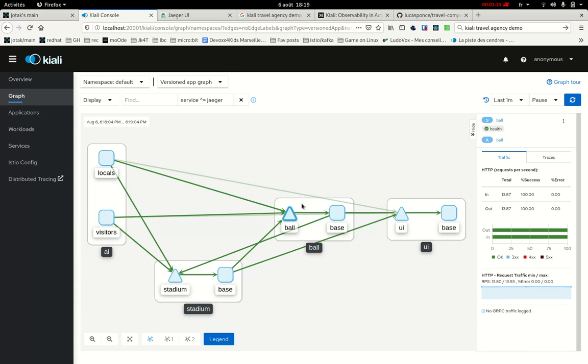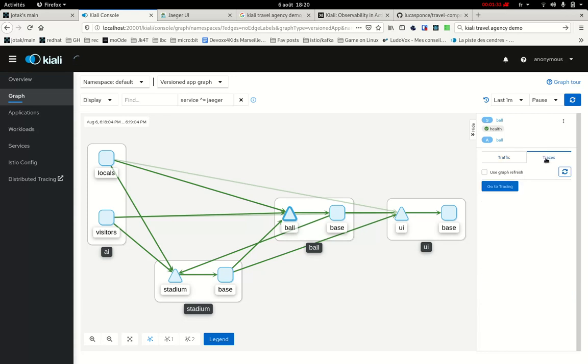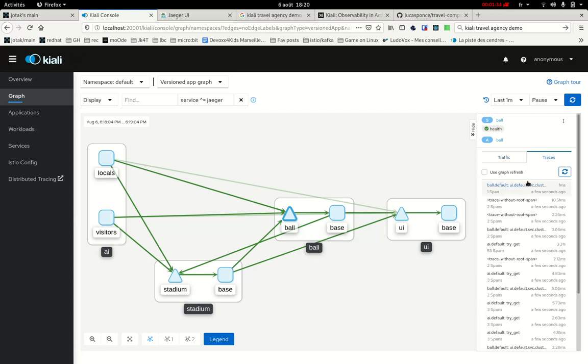So for instance, when I click on ball, I need to click on a service node. This is the one with a triangle shape. I've seen there's in the side panel here this new tab, Traces. And when I click on it, I get a list of the latest traces that were generated for that service.